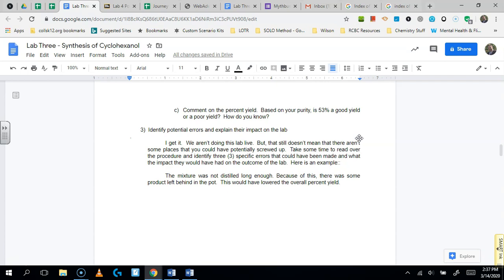And then because it was left behind, the percent yield would have been lower. So the idea here is you're connecting a procedural thing to how it would have affected the outcome of your lab to the written part of your lab. And I think that that's important when you're not in the lab is to try to make those connections between what the procedure calls for and how it may impact the outcome of your lab.